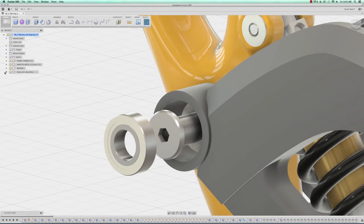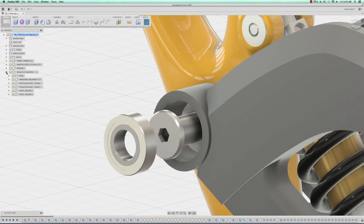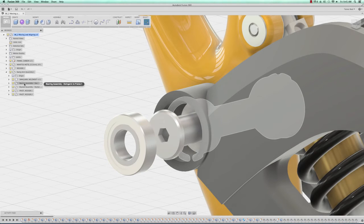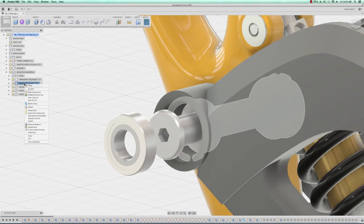What I'm going to do is expand the swing arm assembly group and isolate the component bearing assembly swing arm to frame.